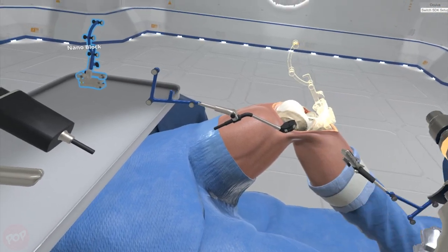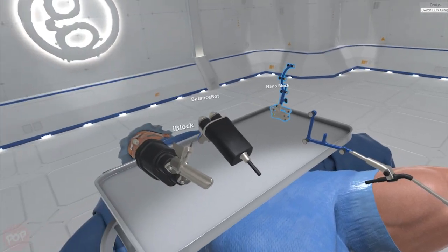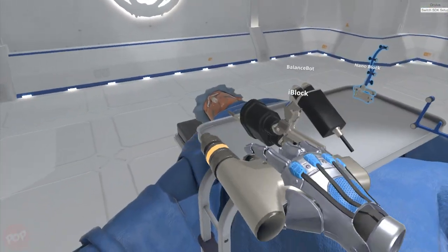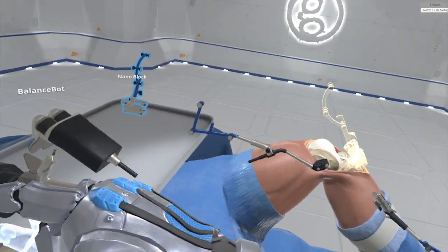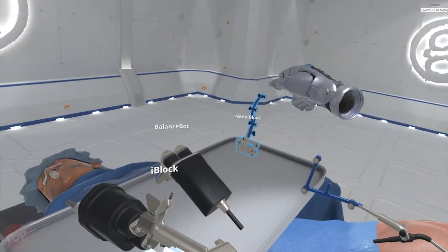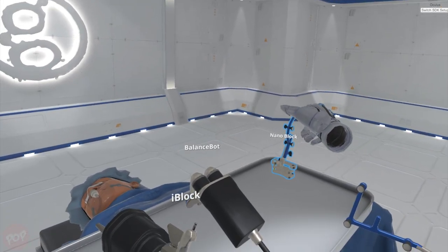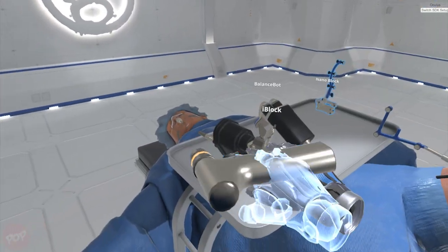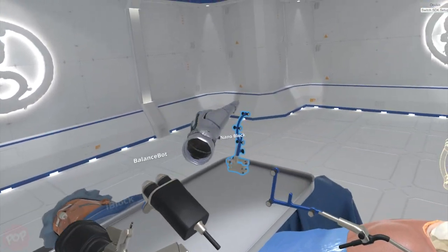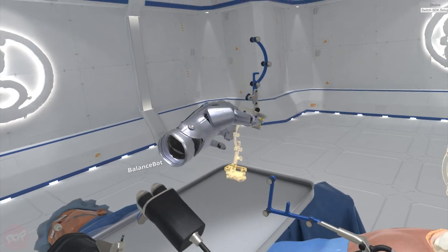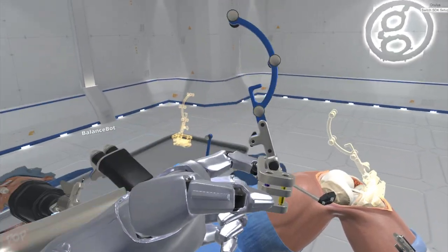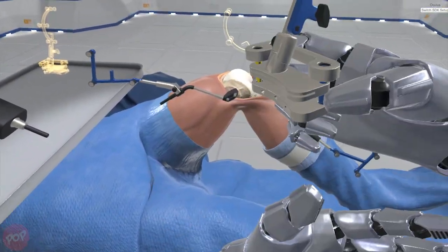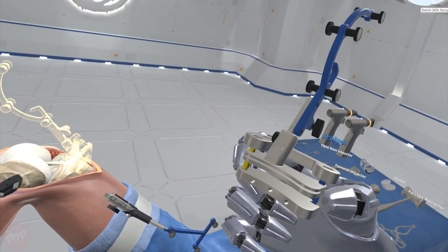Select the nanoblock. The nanoblock will guide the tibial resection. Position the nanoblock over the tibial tuberosity; the target array assists in placement.